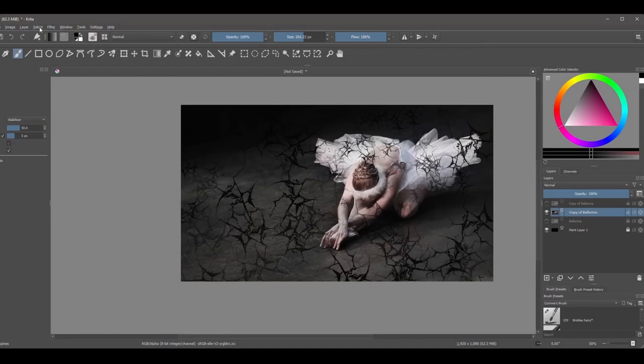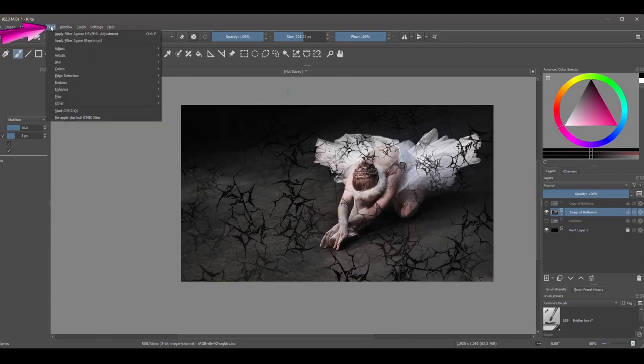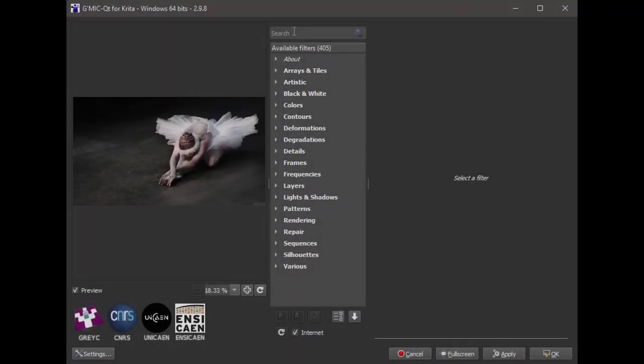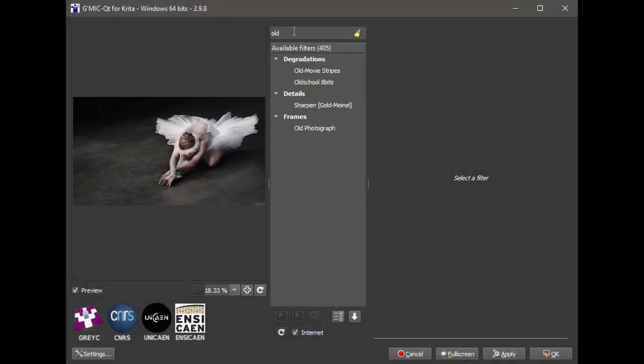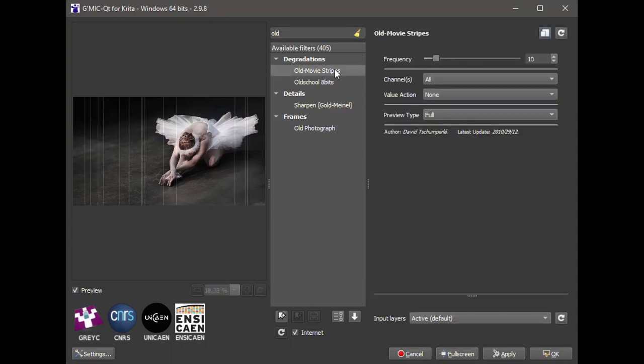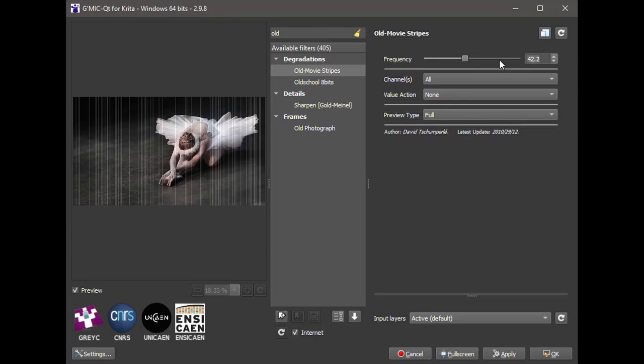Time to add some effects to the image. Go to the Filter tab, click on the G'MIC plugin. Using the search bar, type "old". The search will come with a few results. We want the one that says Old Movie Stripes. Use the top slider and decide how many vertical stripes you want on your image. I am going to choose six. Now for the rest of the tutorial, make sure to click OK, do not click Apply.